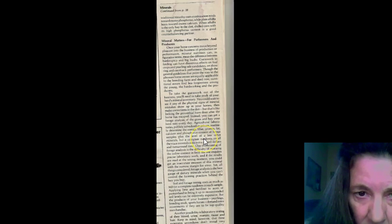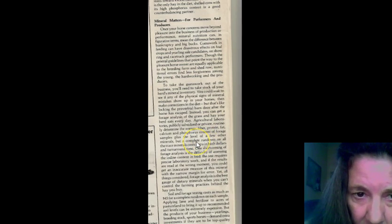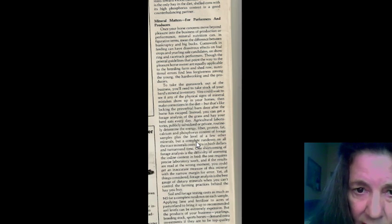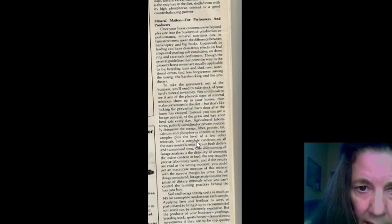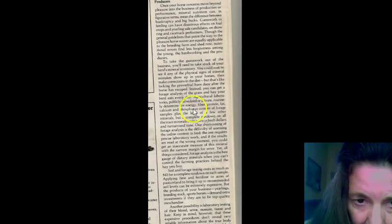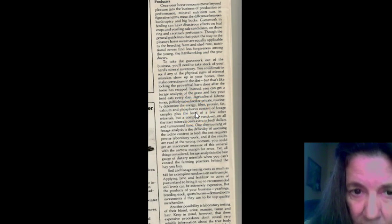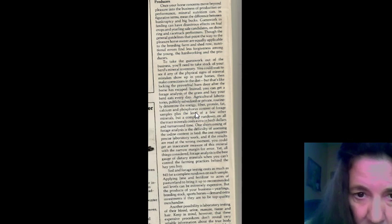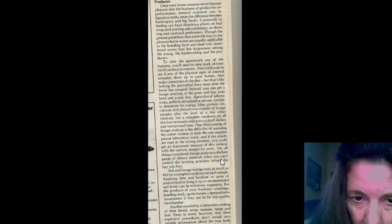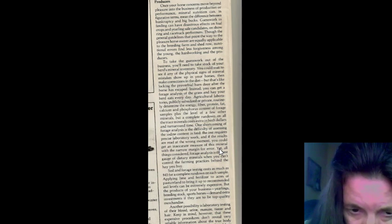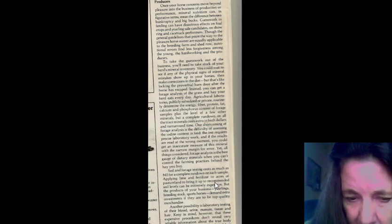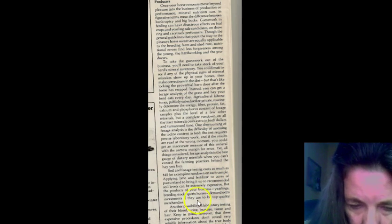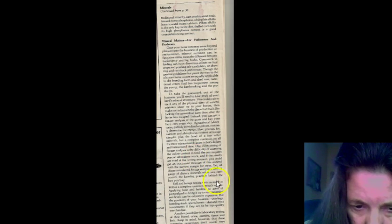Mineral matters for all performers and producers. So, guesswork and feeding can be disastrous. Effects on the foal, crops, yielding sale candidates. To take the guesswork out of the business, you'll need to take stock of your herd's mineral inventory. You can wait till a physical size of mineral mistakes to show up into your horse. Or, you can have laboratory testing, hair analysis done. Usually, you can get your soil tested at the ag center.